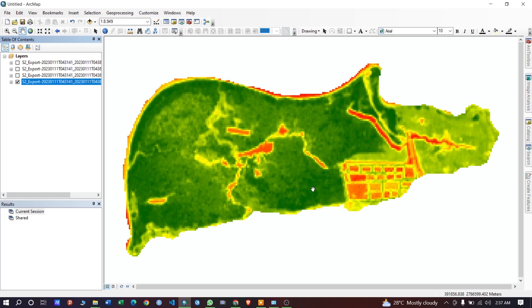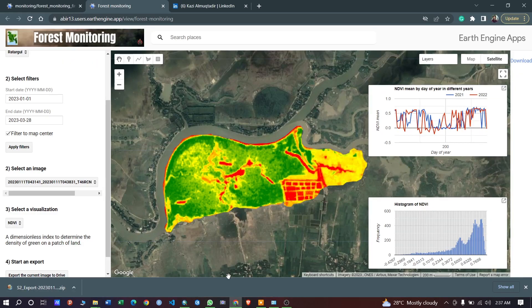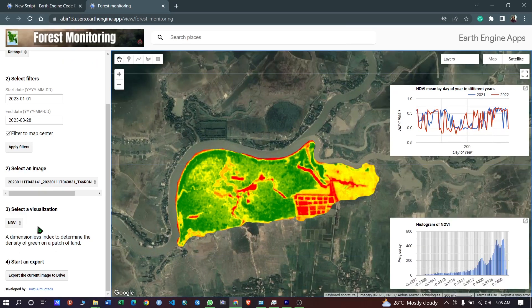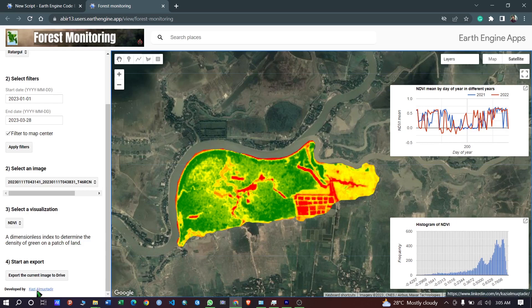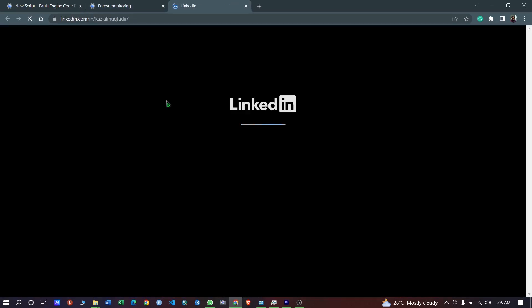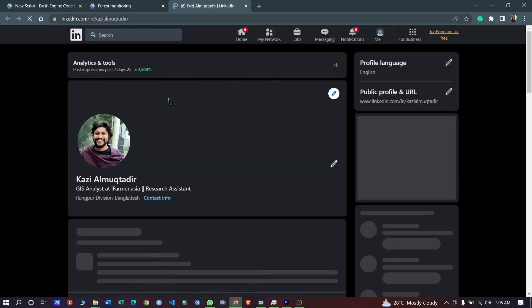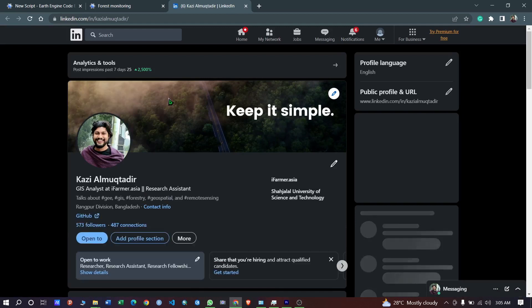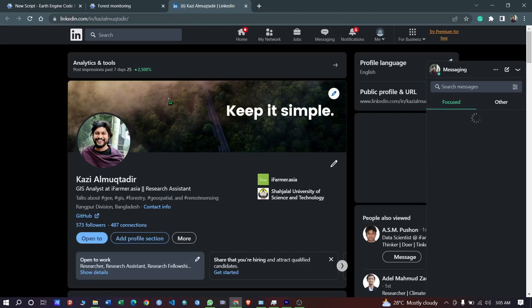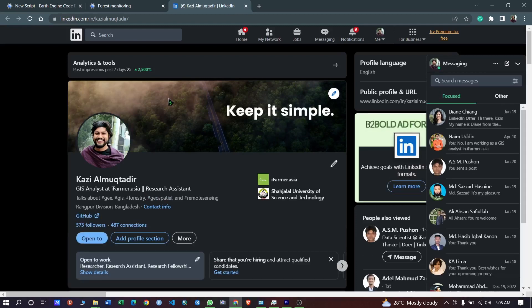So this was the idea of the application. You can also check my LinkedIn profile from the link I have provided here. I am Kajal Muqtadir Abir. I am currently working as a GIS analyst at iFormart Asia, and I am also doing my masters in forestry from Sher-e-Bangla University of Science and Technology.